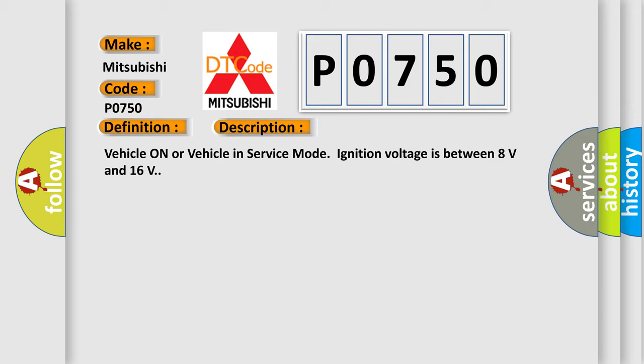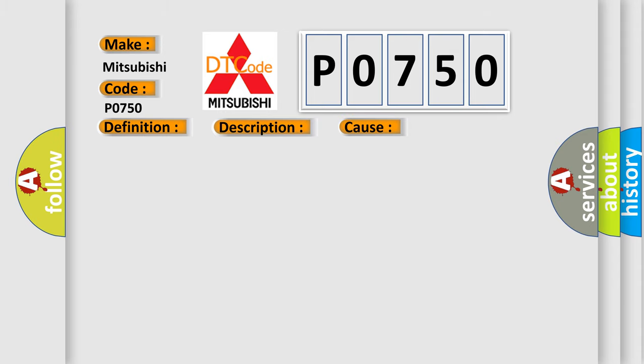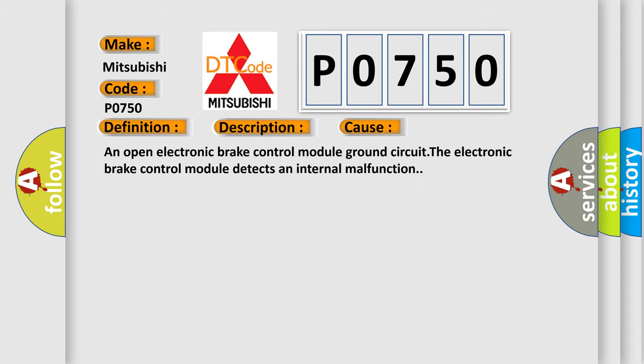This diagnostic error occurs most often in these cases: an open electronic brake control module ground circuit, or the electronic brake control module detects an internal malfunction.